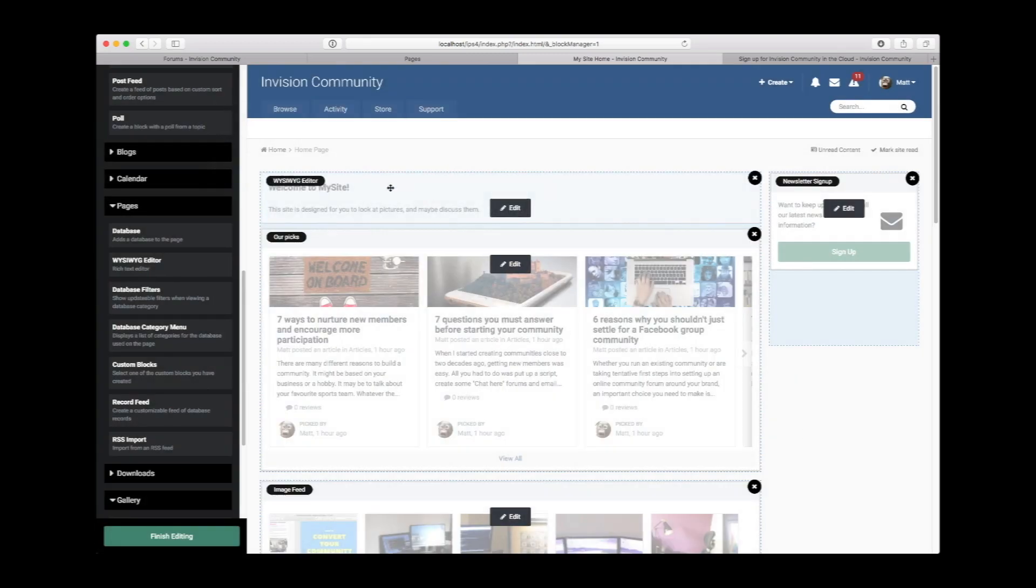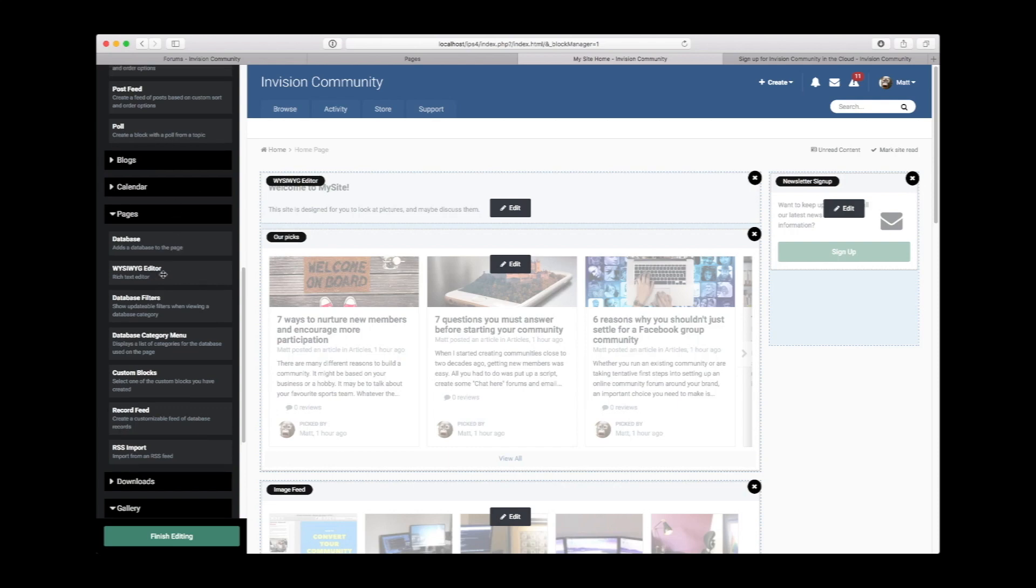There we have some custom text to introduce the site. We could also take this a little further and do something in the sidebar.